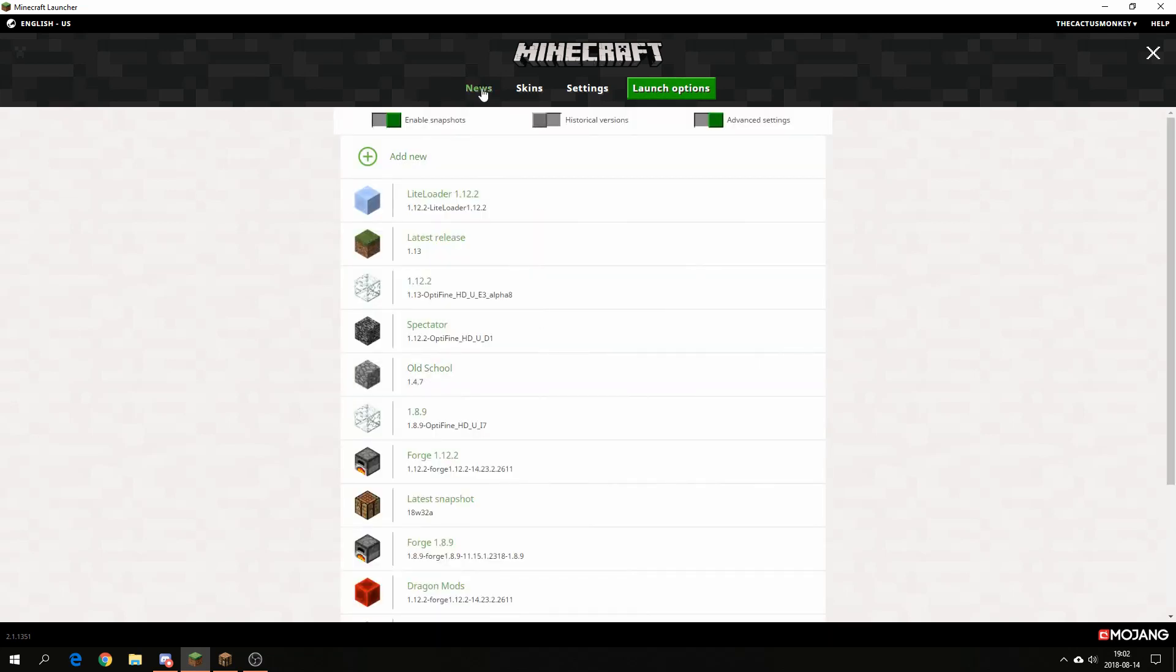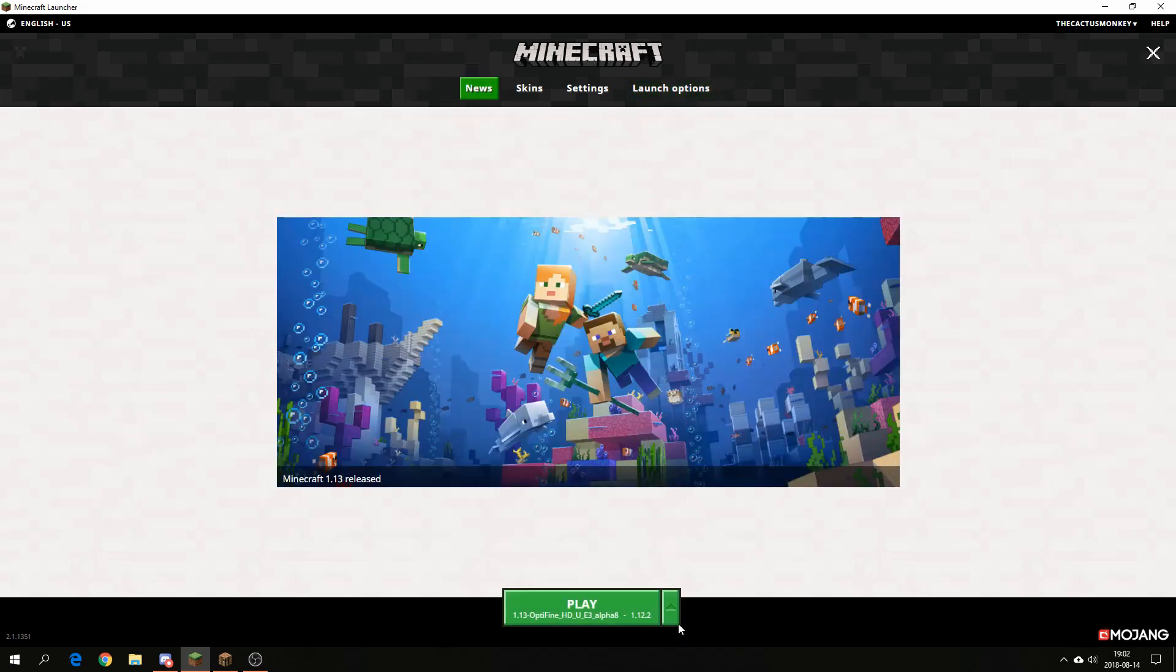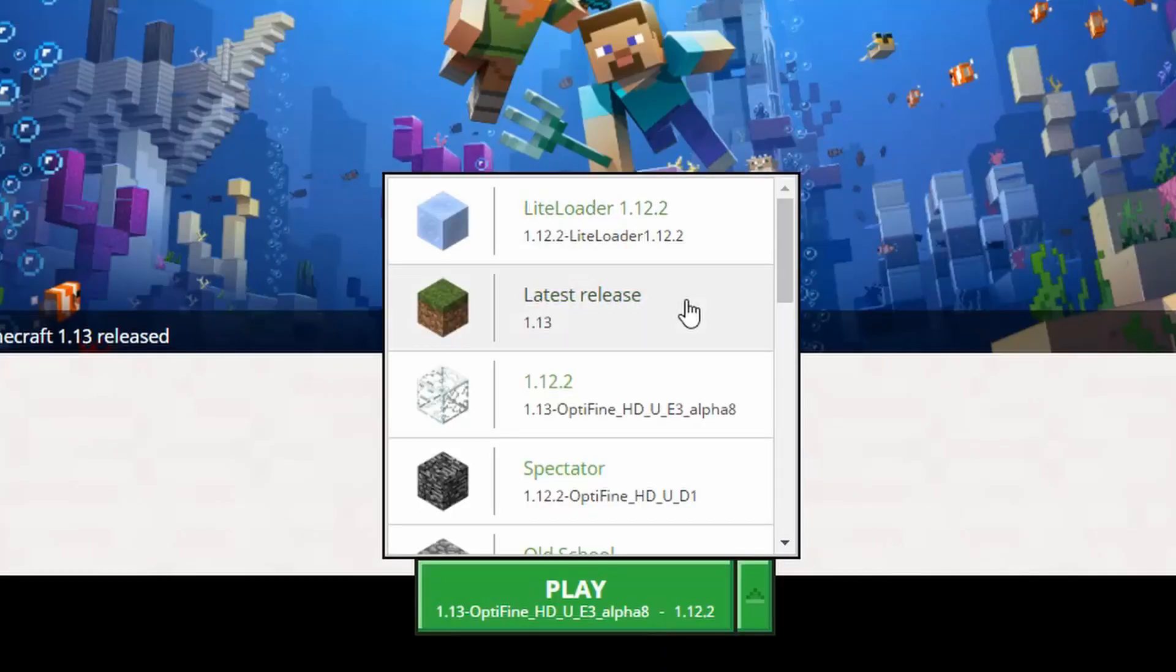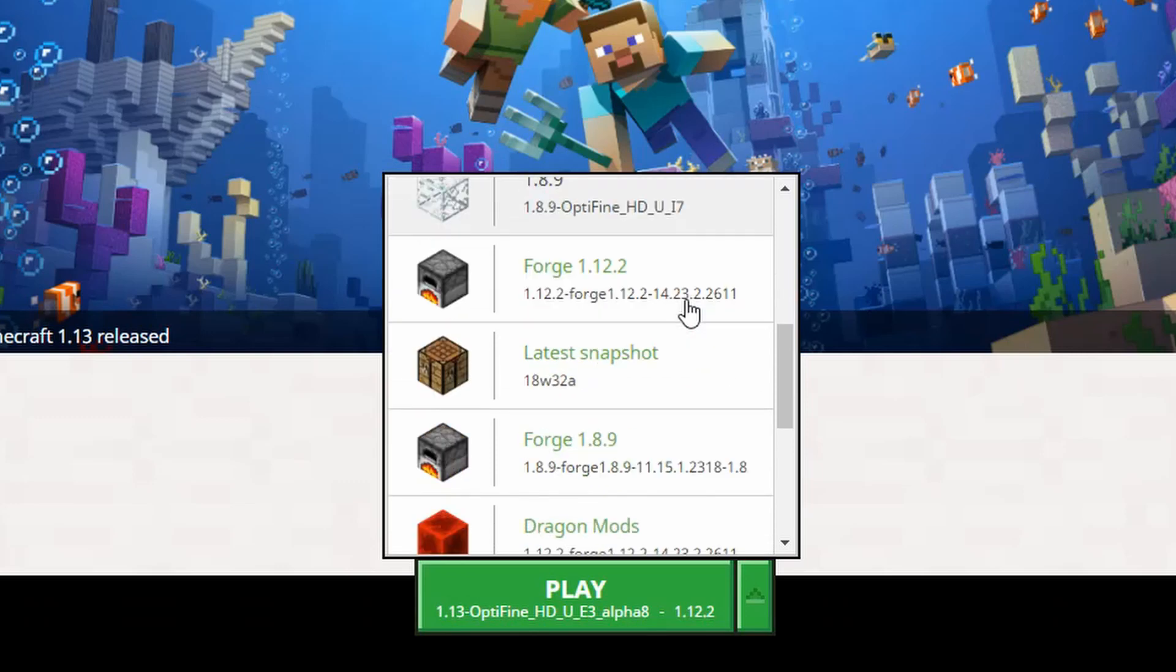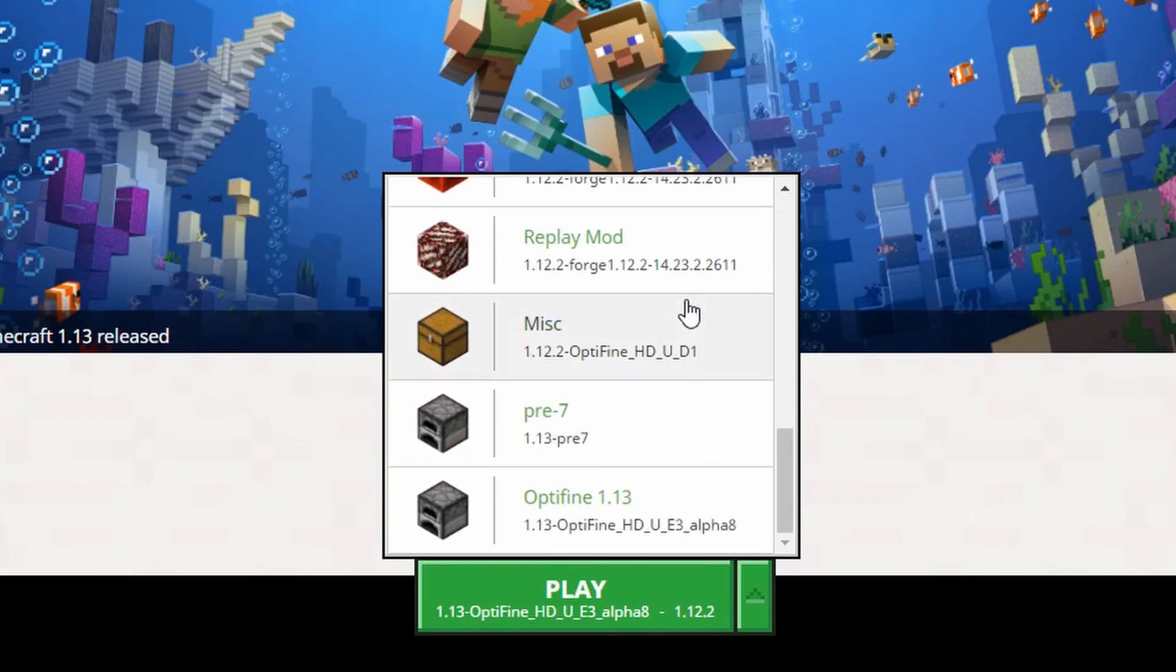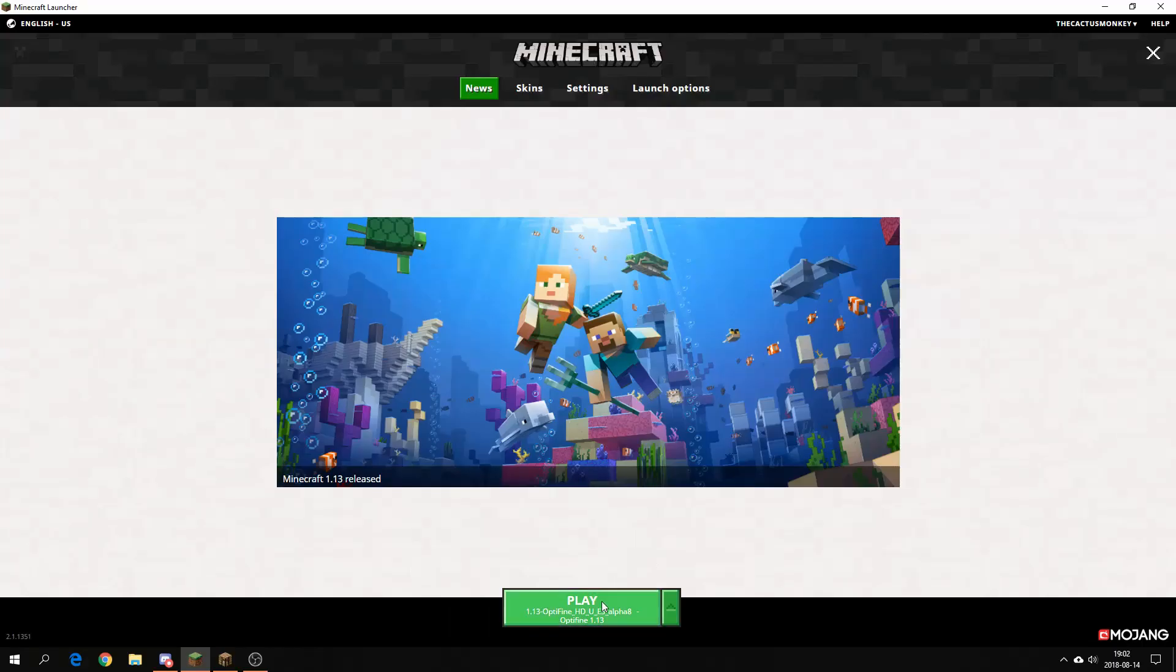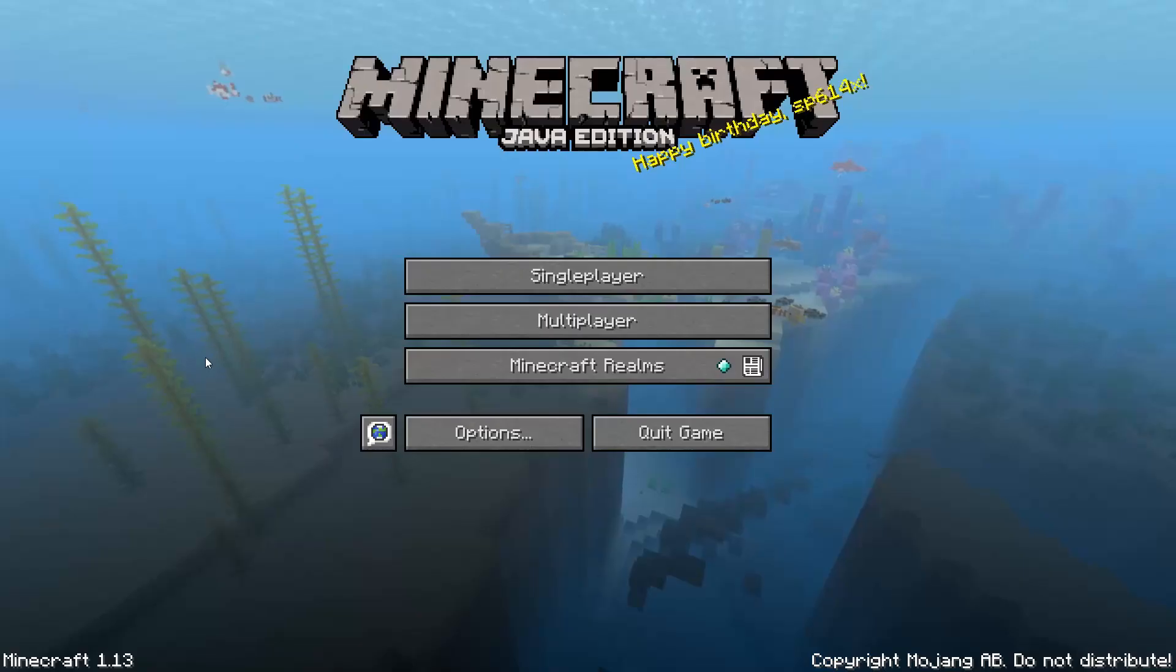Go into the news tab and scroll down here and find your new Optifine 1.13. Click on that and then click play.